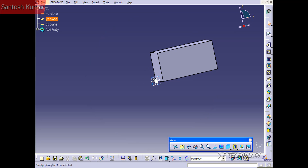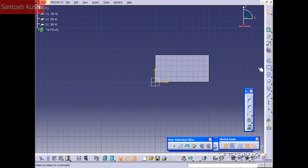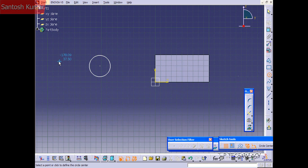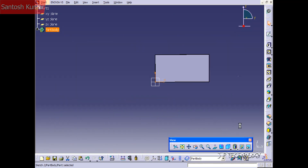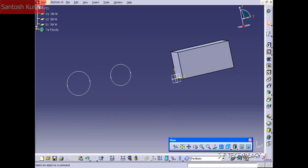Now let's click that same plane, click Sketch, and let's draw a couple circles. Don't worry about dimensioning them, just throw them in. Now we'll go back to the workbench. If we open up the part body, you'll see that this pad has one sketch associated with it.